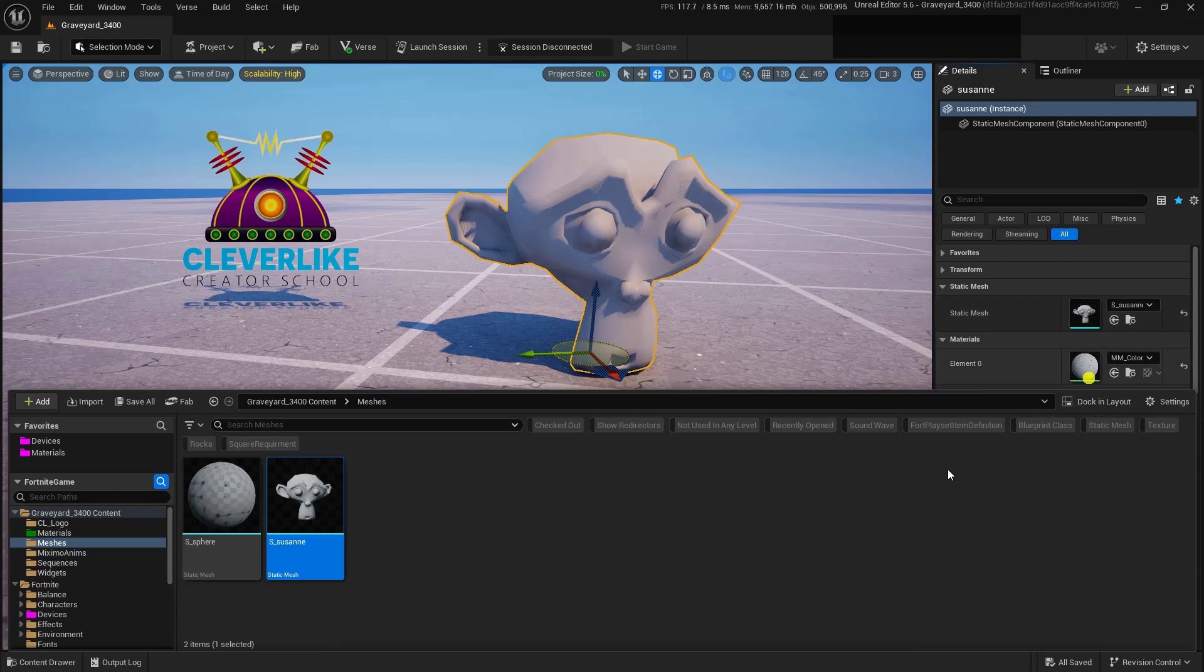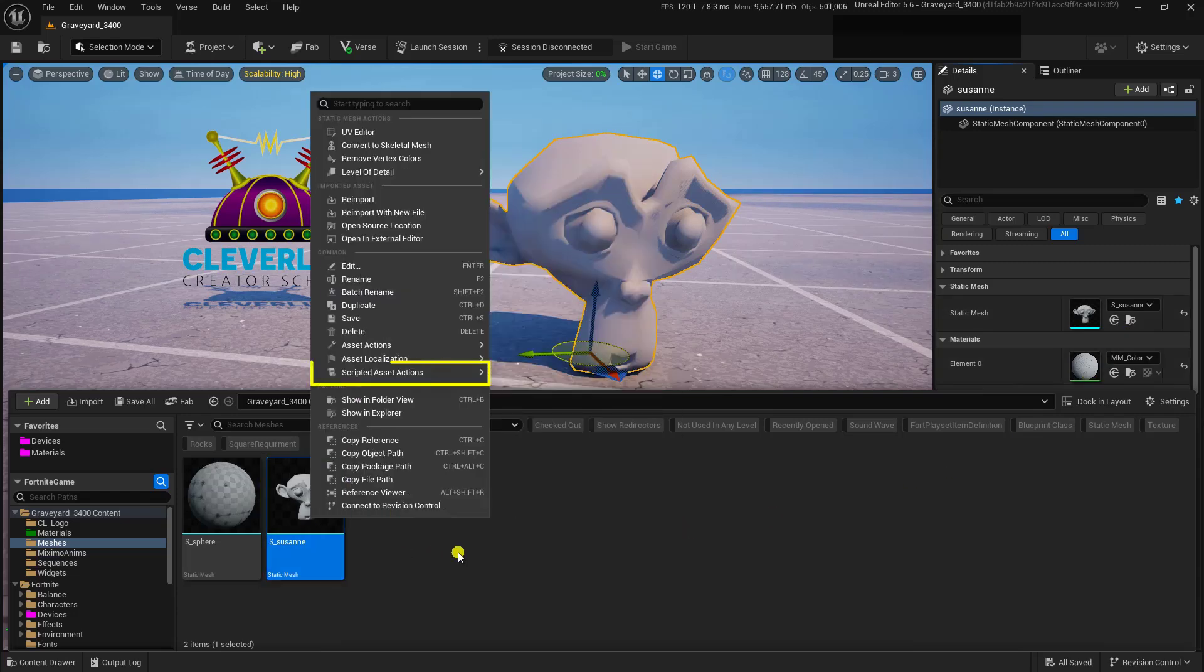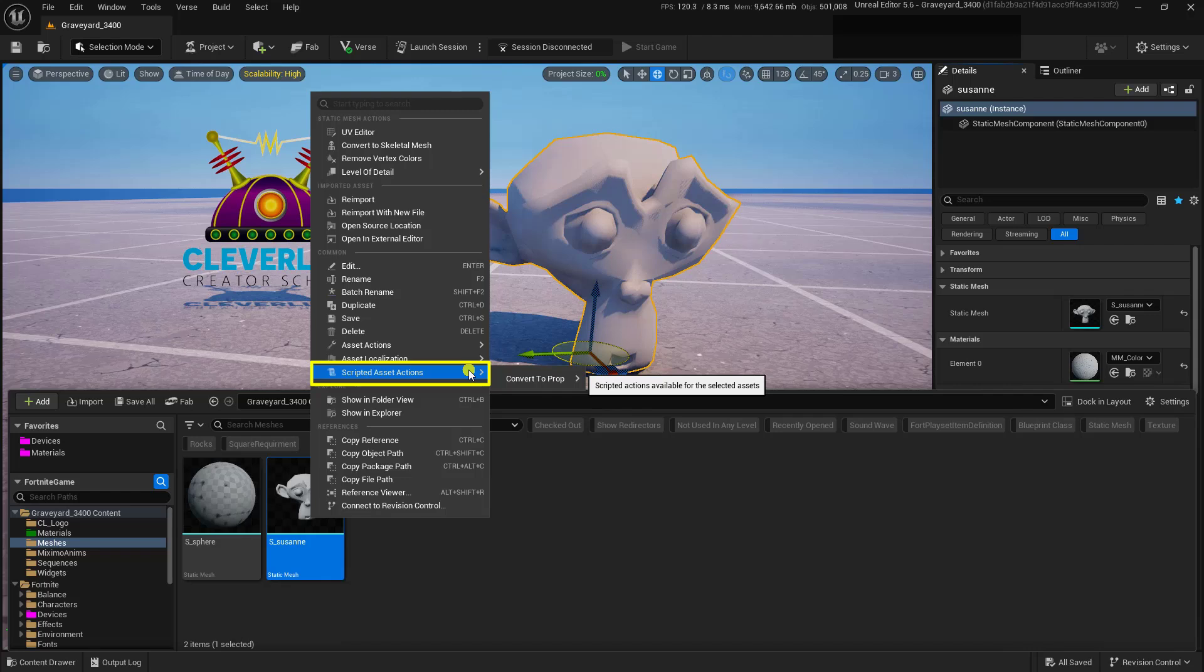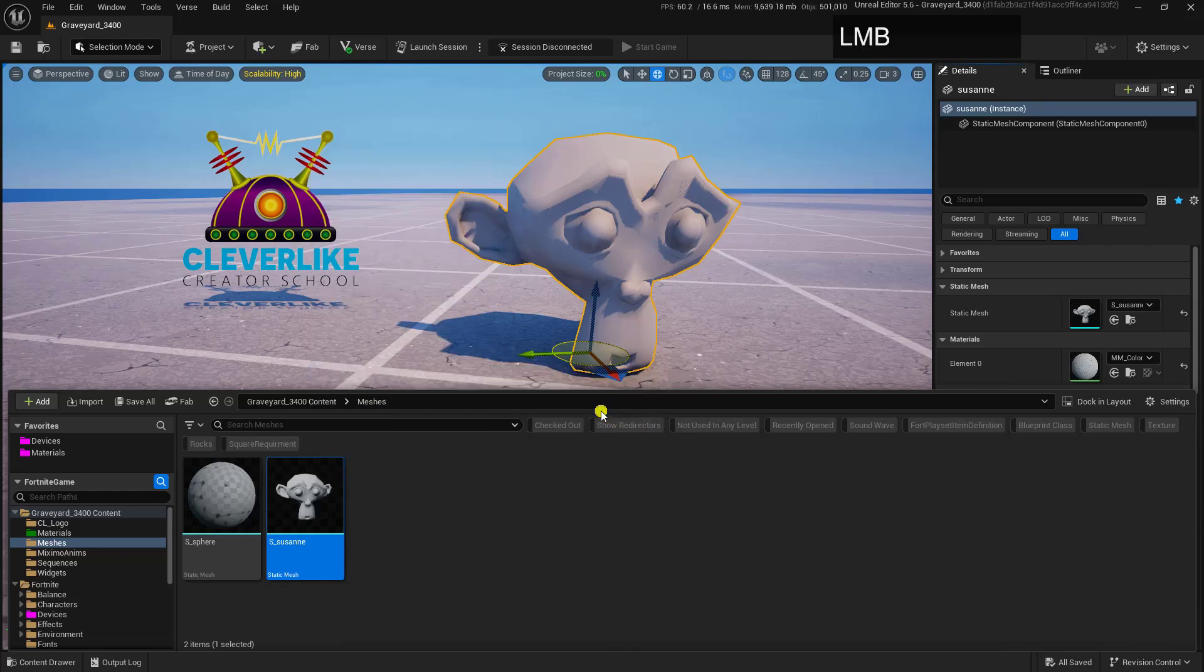Then simply right-click on it, then go ahead and choose Scripted Asset Actions, Convert to Prop, and you can use any of these: metal, wood, or stone. So let's go ahead and just choose the bottom one, which is wood.